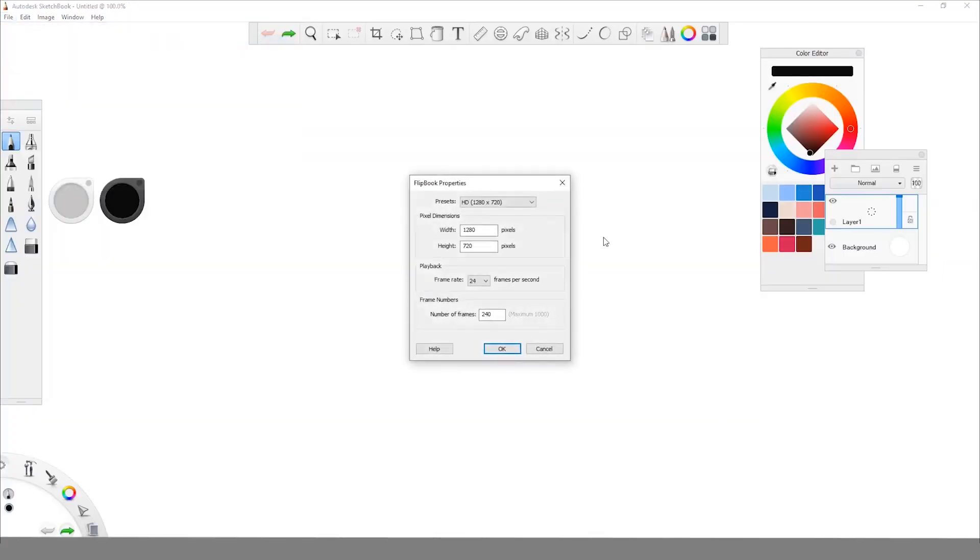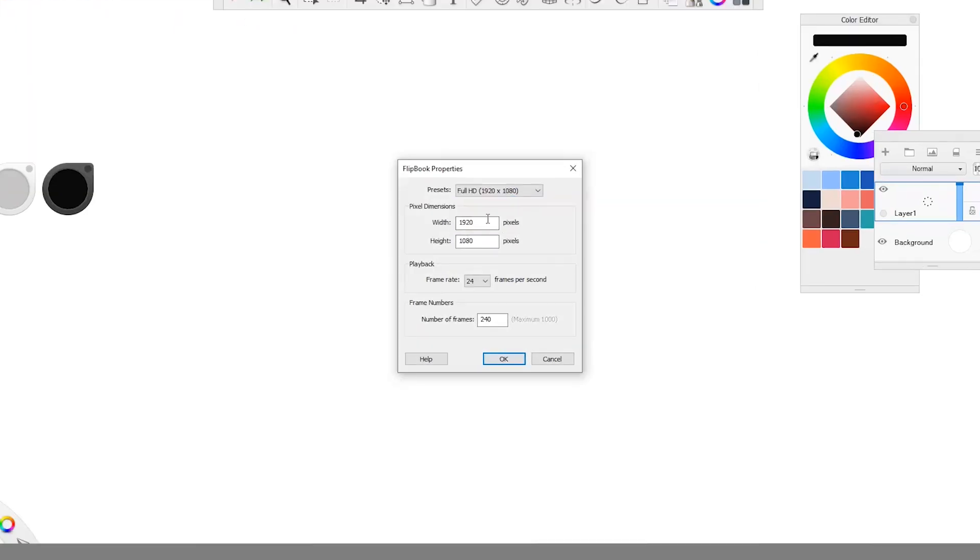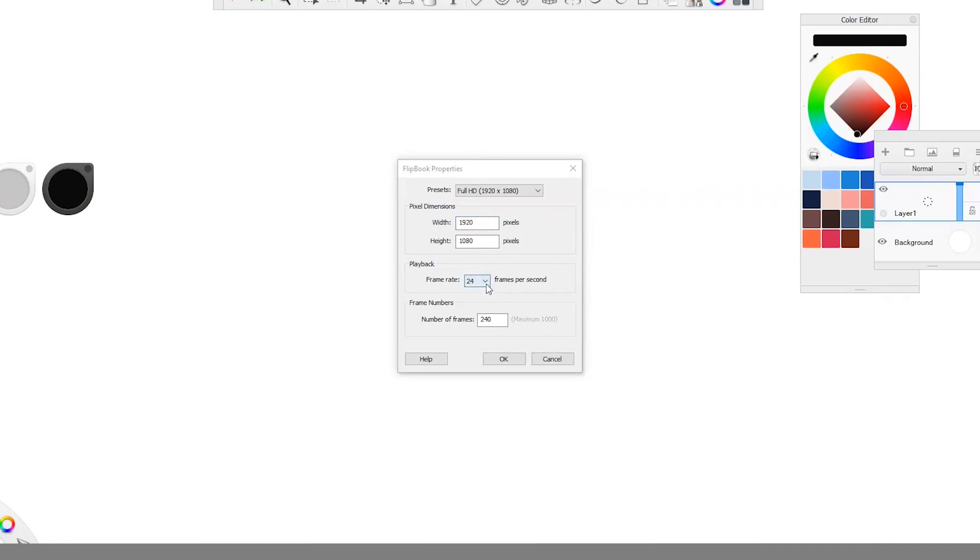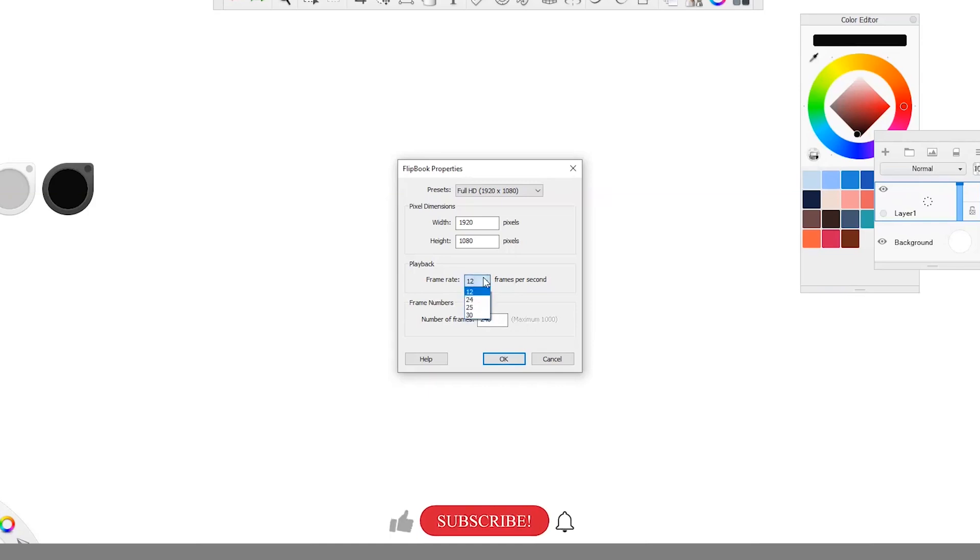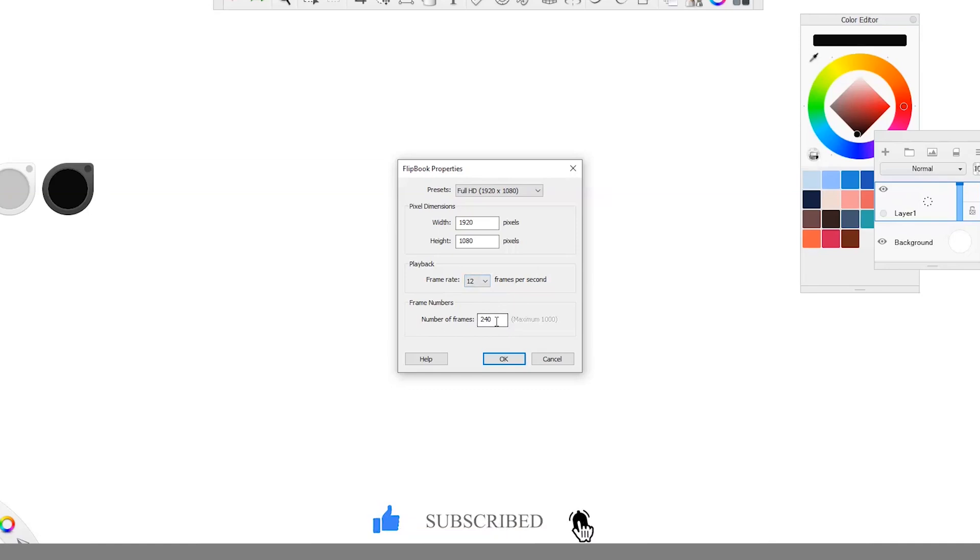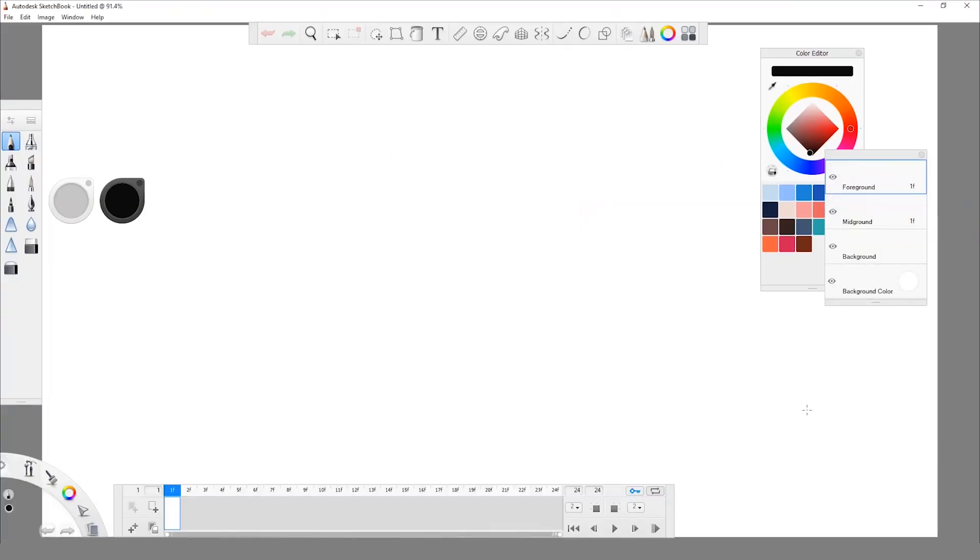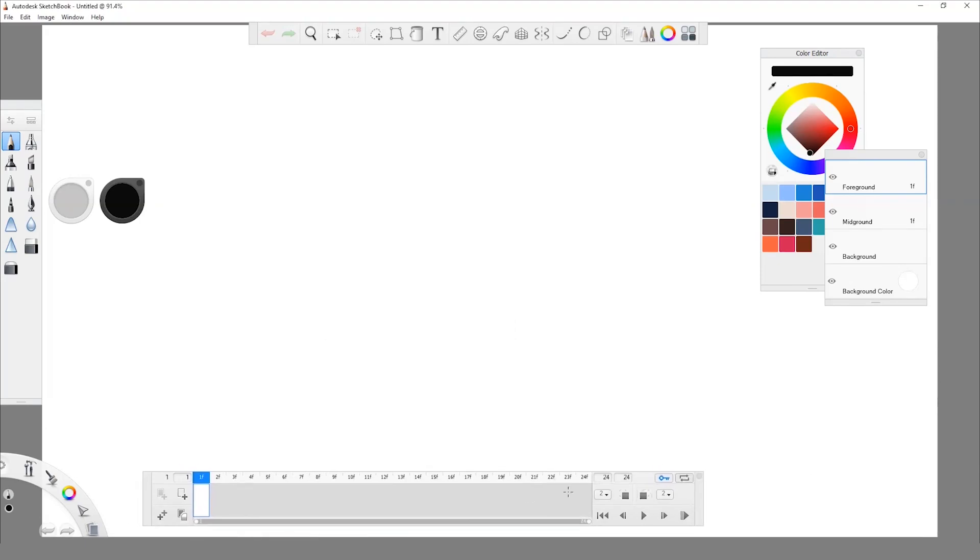So this is pretty important. We are going to get this window where it says presets. We're gonna put our size of our canvas. We can also change it manually if we want a specific size and we can also change the frame rate. In this case I'm gonna use 12 frames per second because I want to make a small animation. In the number of frames I'm gonna put 24 because I don't want to make it super long, but if you want to make a long animation, just put the amount of frames that you want.